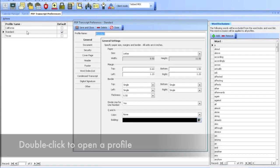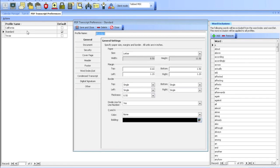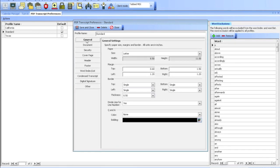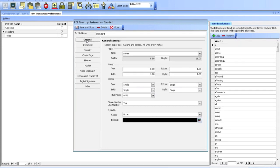I'm going to open up my Standard by double-clicking, and this is the PDF Transcript Preferences. From here, there are tabs that you need to set up. For example, the General tab.